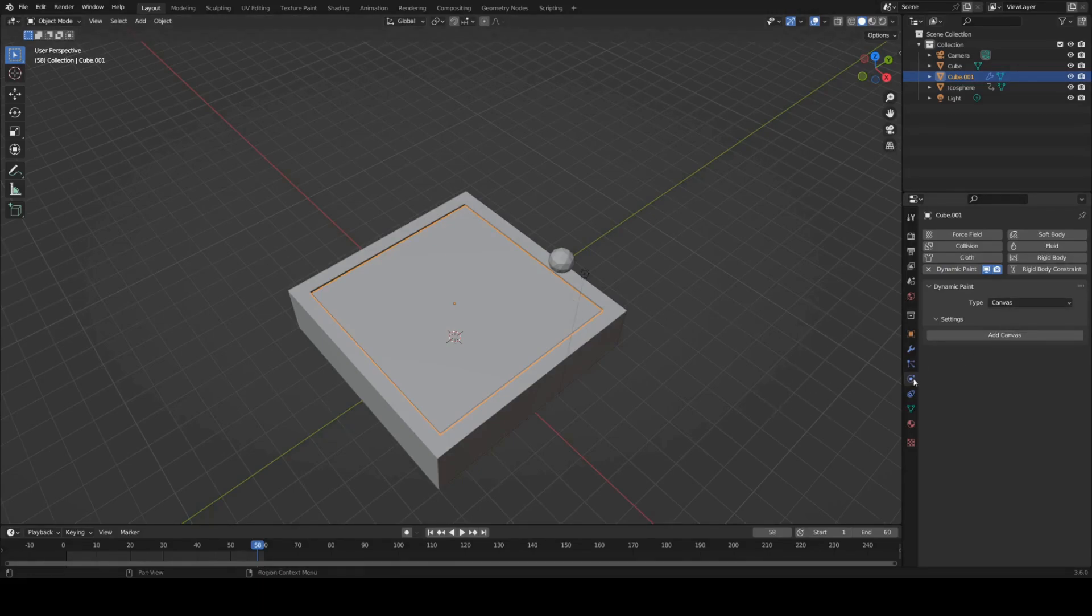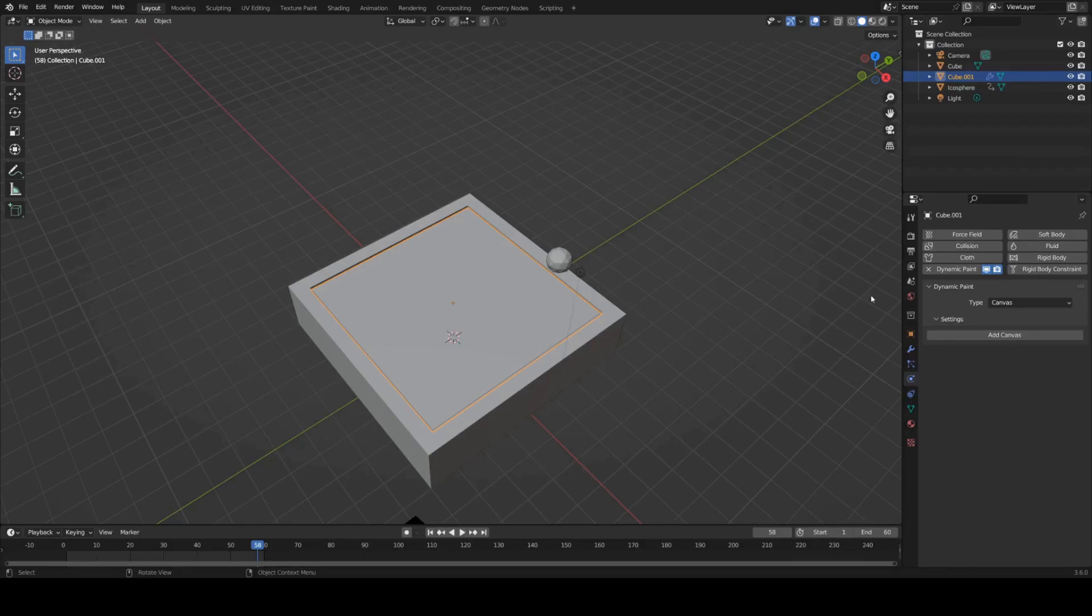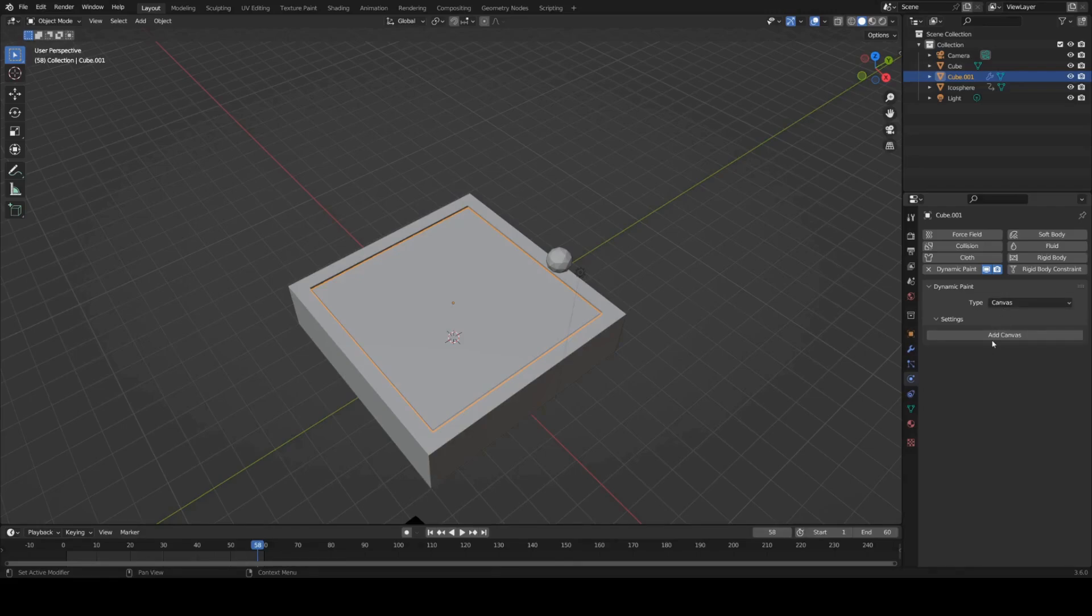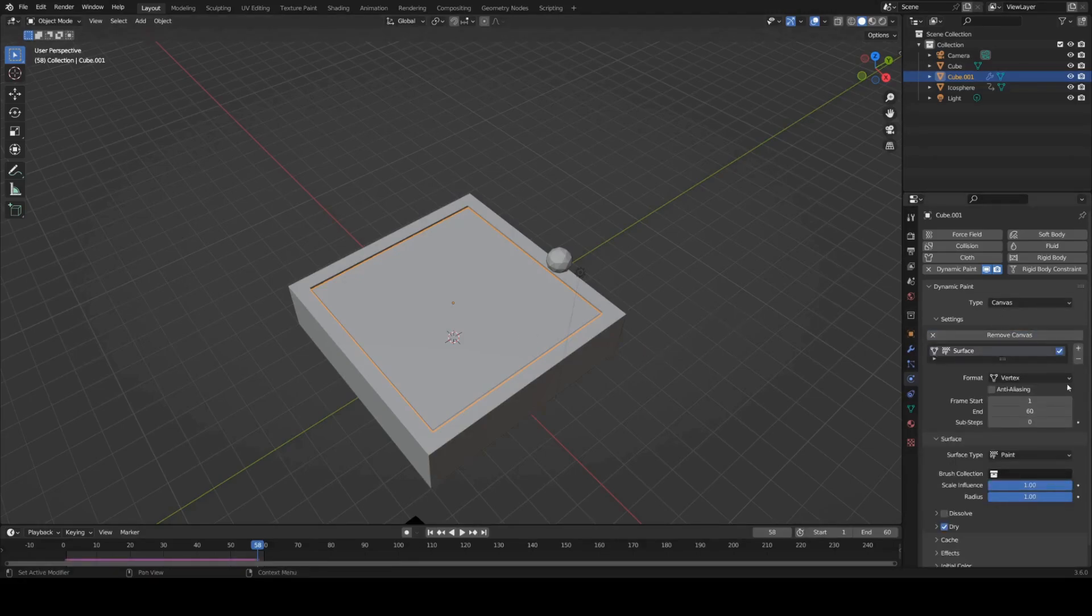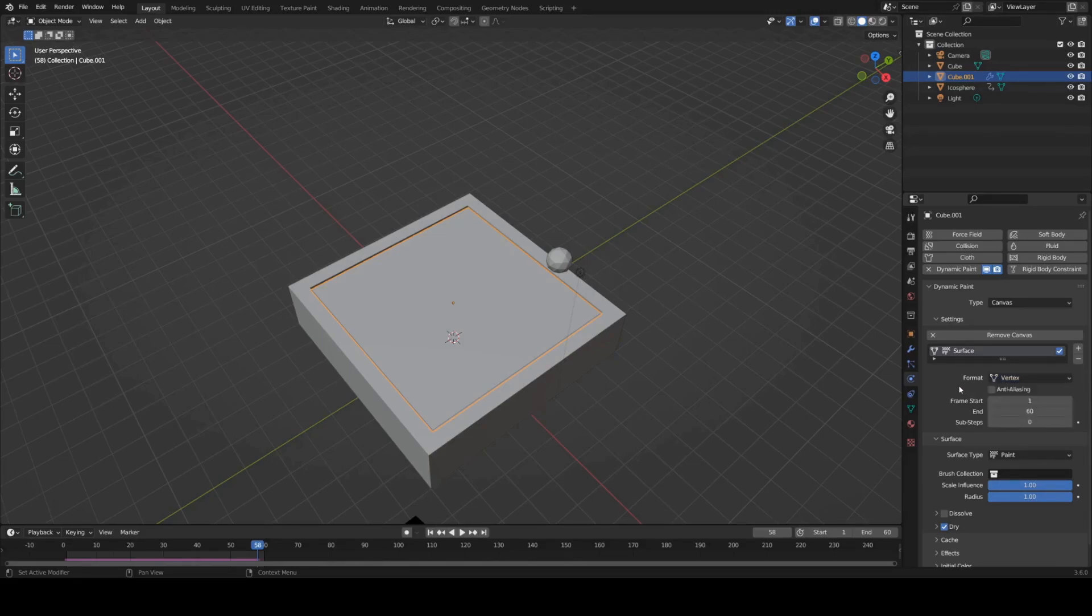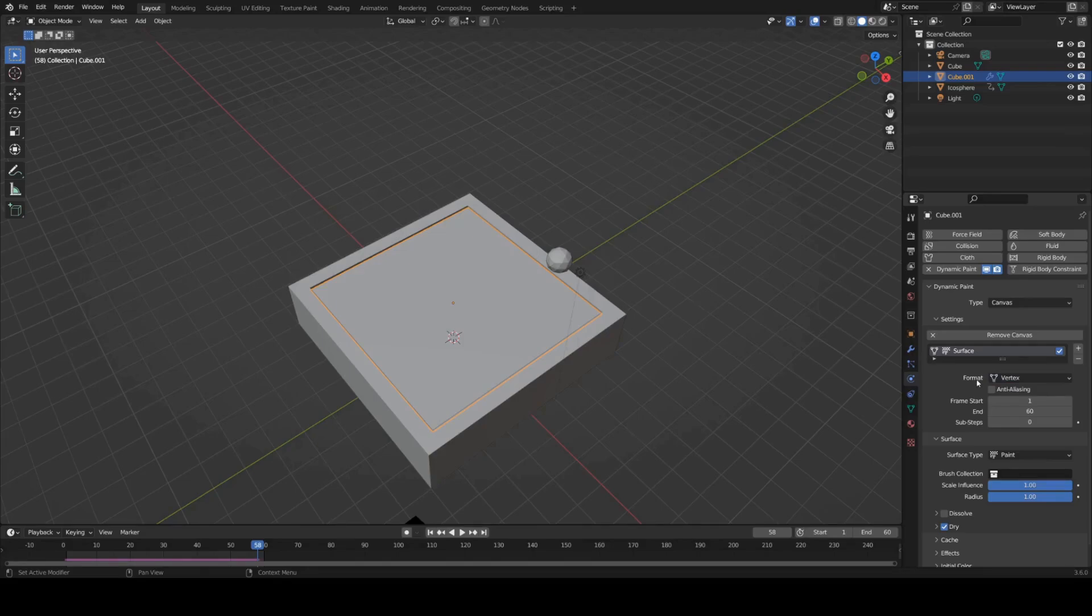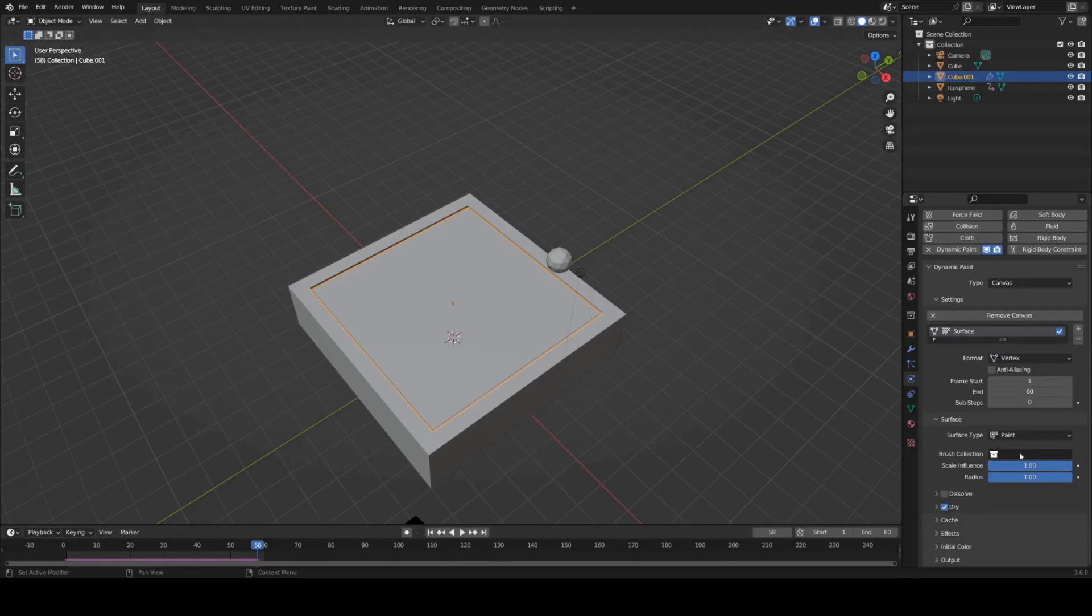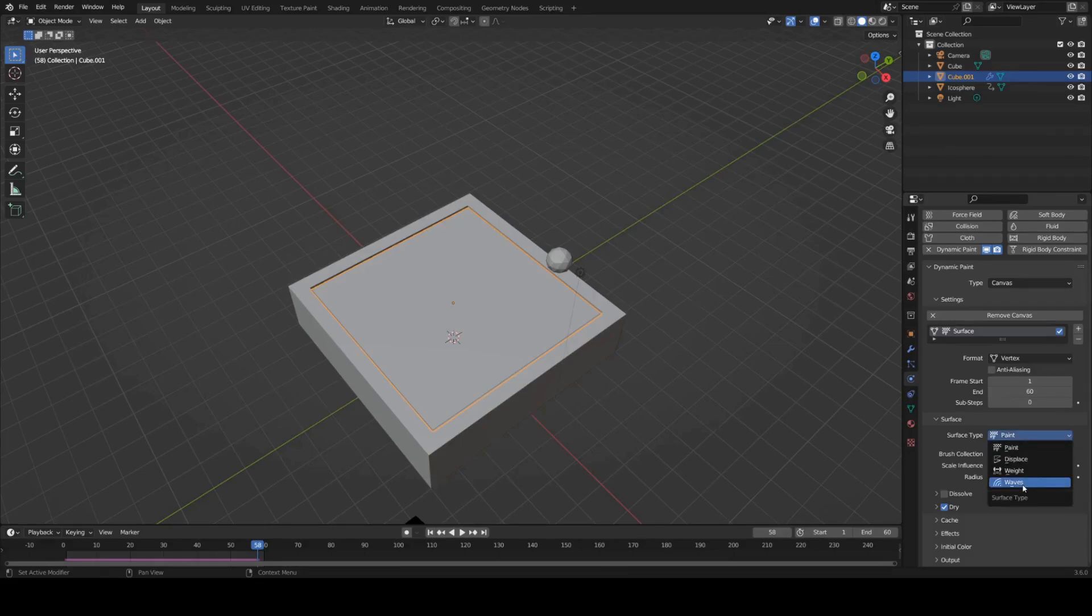I've just gone into the physics tab here with this water selected. Added a dynamic paint object to it. Make sure it's set to canvas and then add canvas. We'll leave this at vertex. You can actually bake it to an image sequence if you want to bake it to another piece of software and read it in or something like that. You can see our frames start and end are all set here. And instead of paint we want to set this to waves.